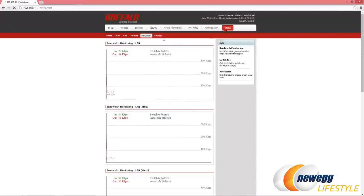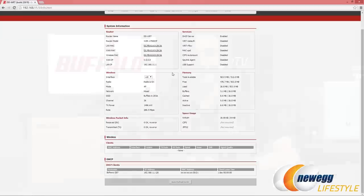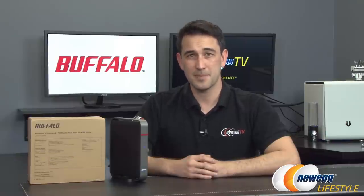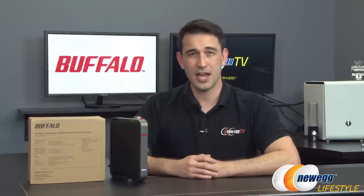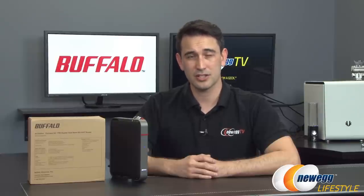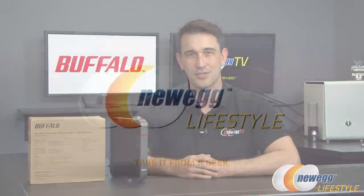Okay everybody, that's going to wrap up this overview of Buffalo's 3x3 wireless router featuring open source firmware from DD-WRT. If you like what you saw today don't forget to click the like button, and if you haven't already done so click subscribe to any of our various YouTube channels. We will see you guys very soon.